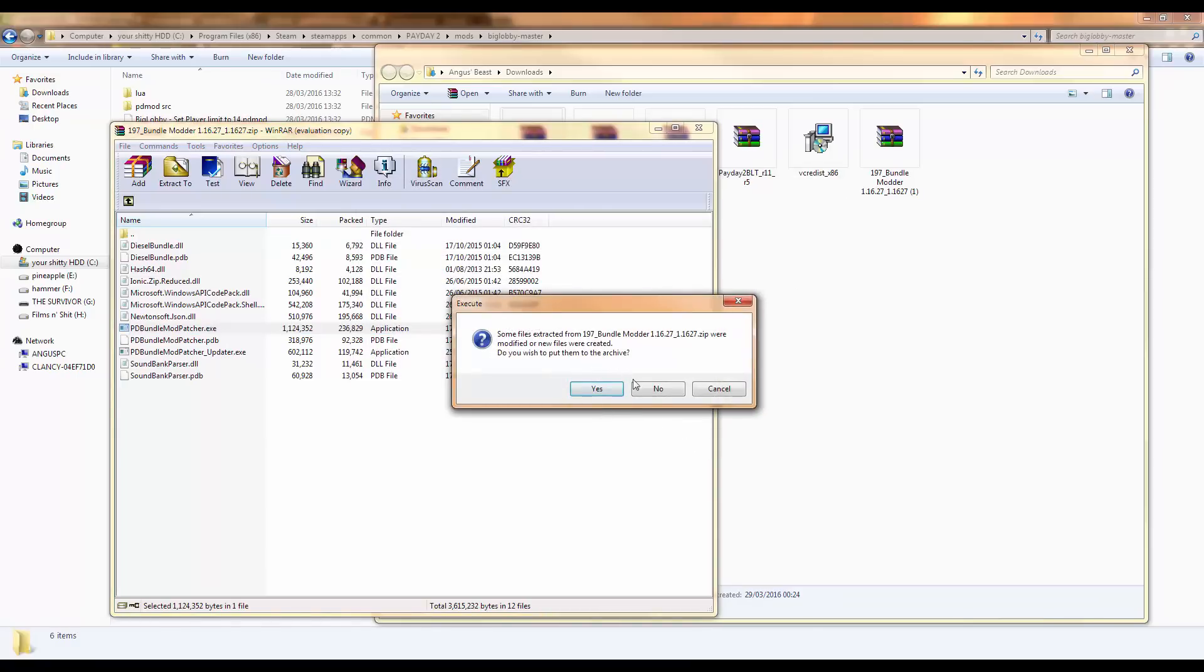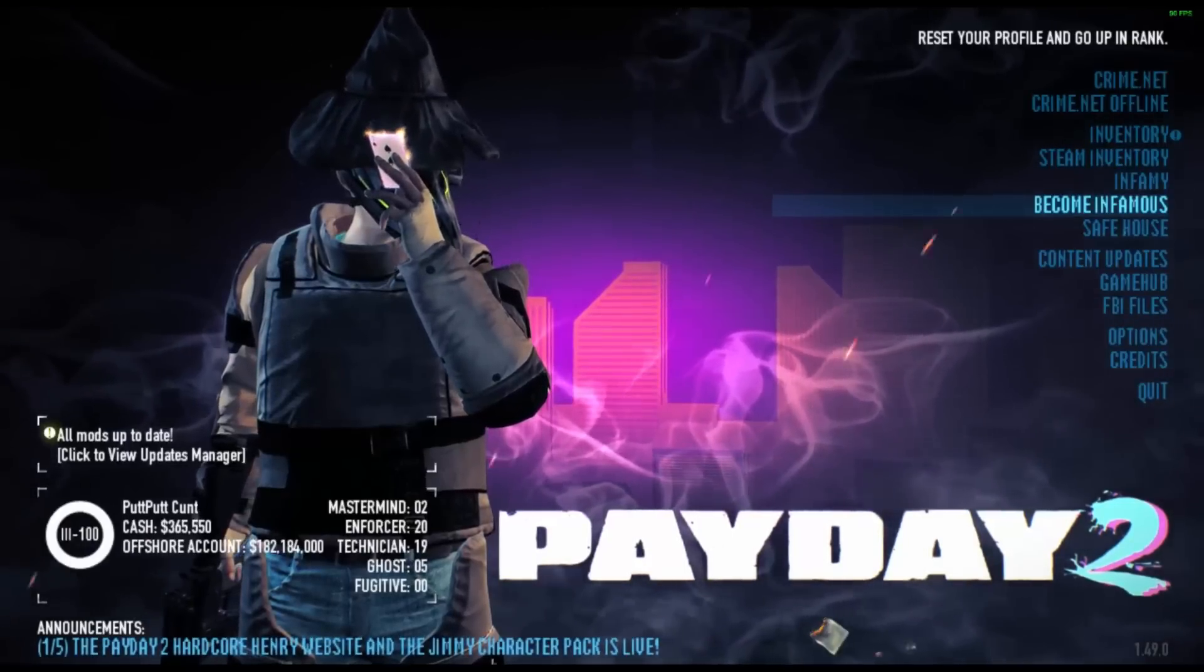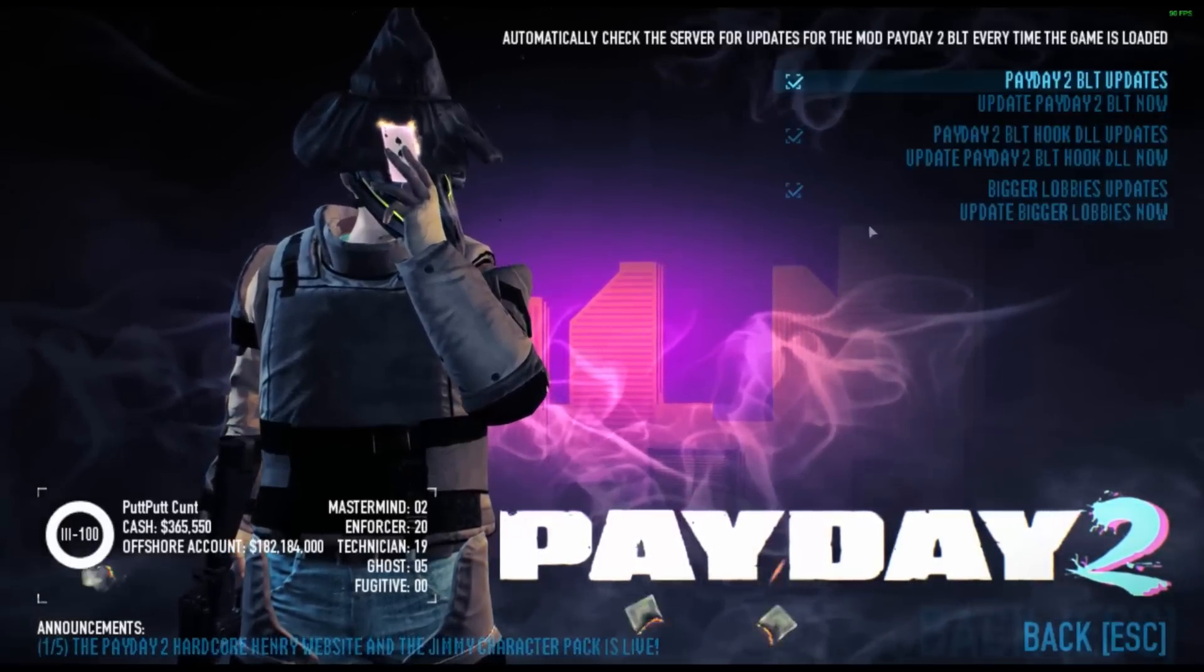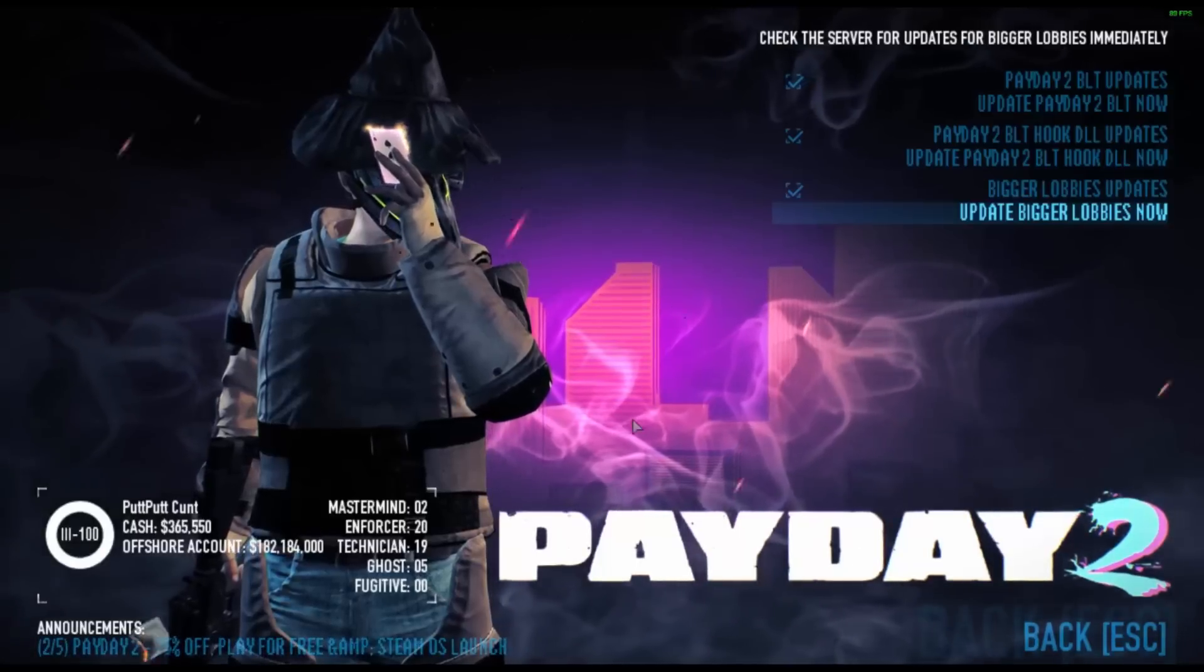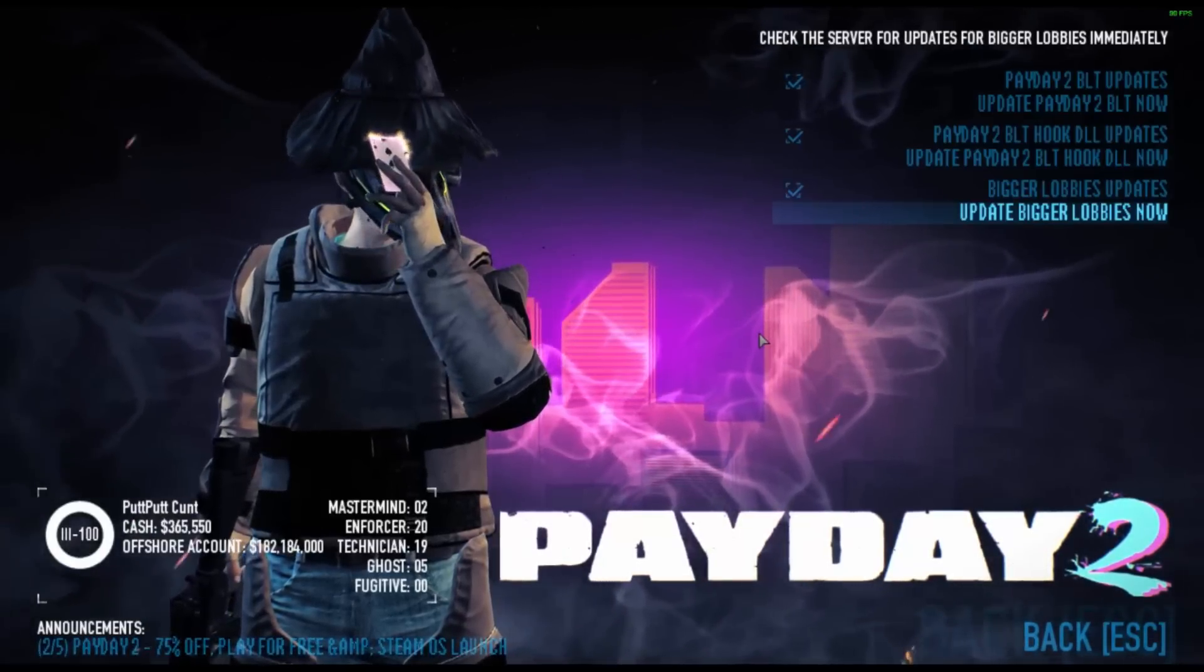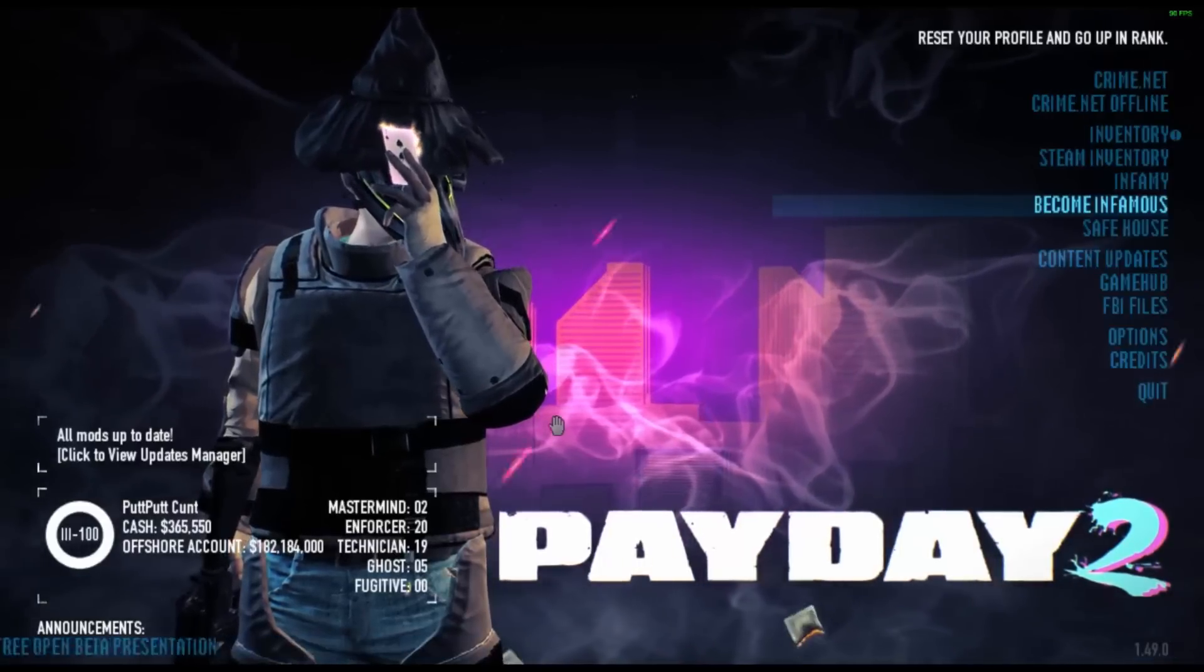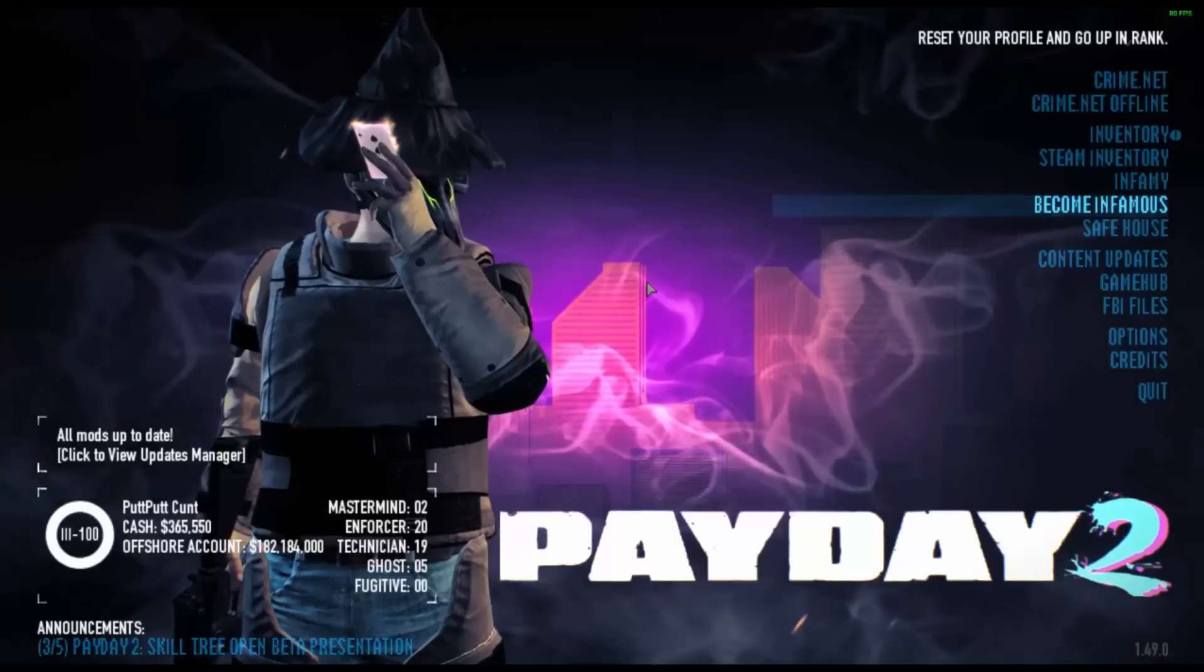There you go. And that should be the mod installed. So let's go try it out. Now when you open up Payday, you'll have this thing. You might need to update and it will come up with something to update the BLT mod manager. Just update it or some shit. I don't know. Just make sure it works by keeping out the latest version.